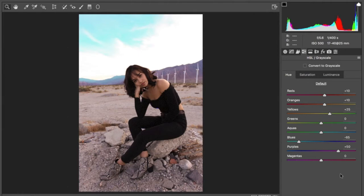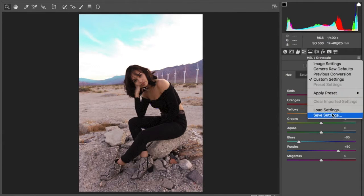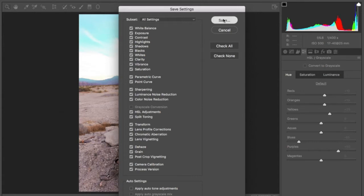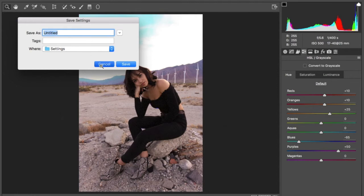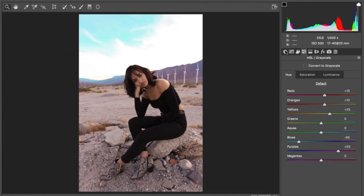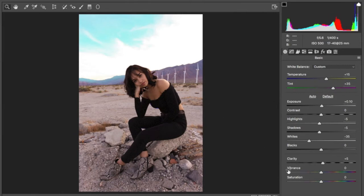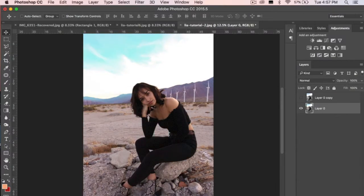Instead of pushing okay right away, we want to save it as a preset. So what you're going to do is hit save settings. It's going to tell you what you did and then you're going to type in the name. You can type in whatever name you want. I'm going to cancel it because I already have a preset saved. Apply preset. I saved it as Coachella vibes. And push okay. There you have it. Boom. One step. We have two more steps to go and your picture is complete.